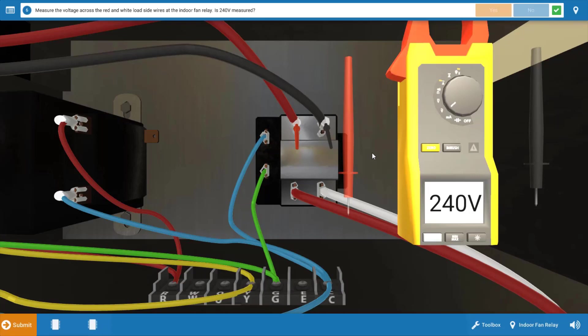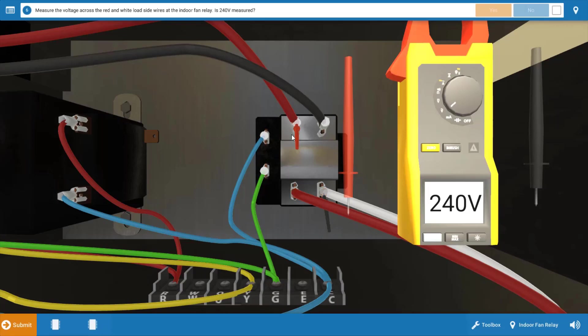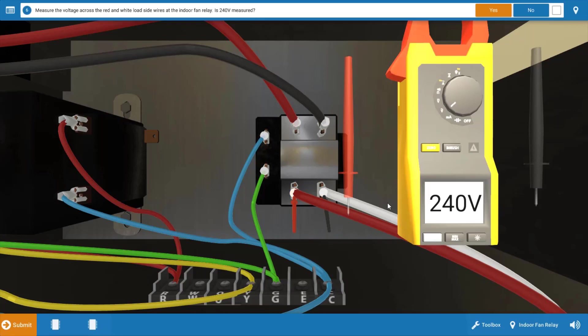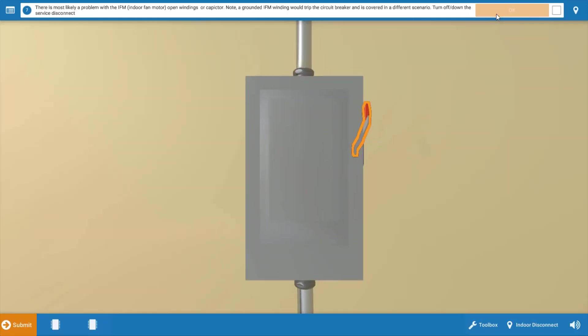We're going to click yes on the procedure guide. And now we're going to check to see if the relay is in fact closing its contacts and providing 240 volts to the motor and capacitor. So when we move the meter leads to the load side of the relay, we verify 240 volts there. So we've eliminated the relay as a possible cause here. Click yes on the procedure guide.